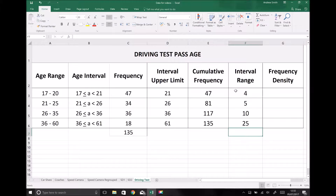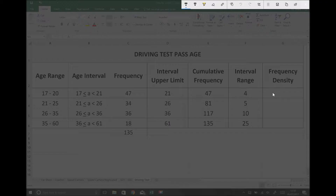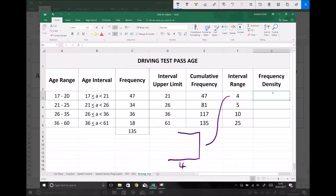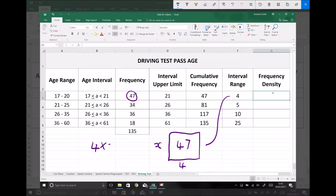The last column we need to complete before plotting our histogram is the frequency density. The frequency density is the height of the column, but it's the area of the column that represents the frequency. Taking the first group as an example, the interval range is 4, so the width of the column is 4, and we need a height x such that 4 times x equals 47. Therefore x is 47 over 4, which equals 11.75.